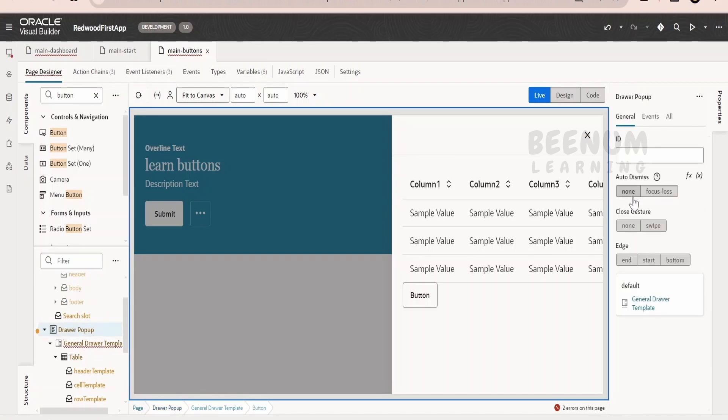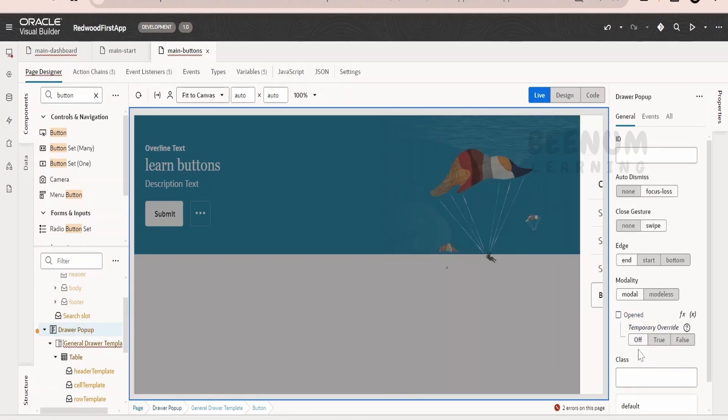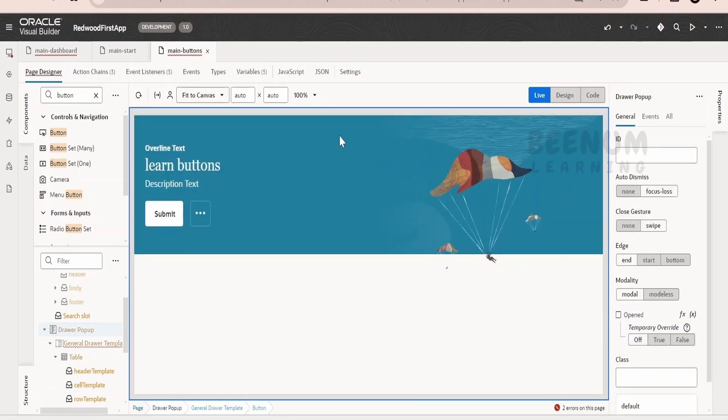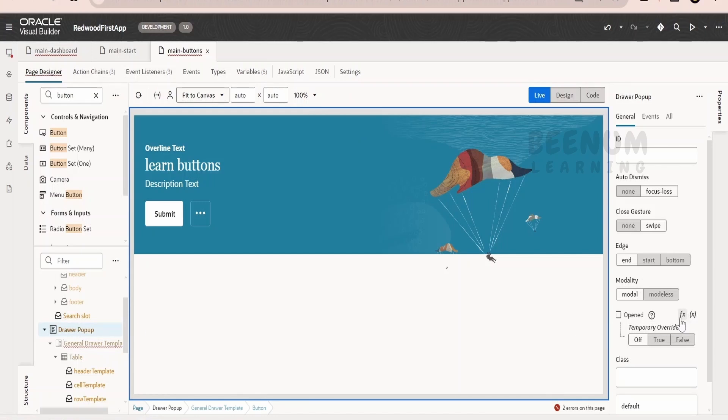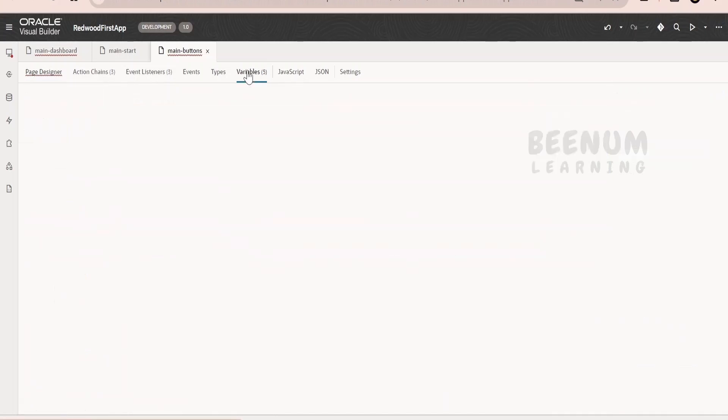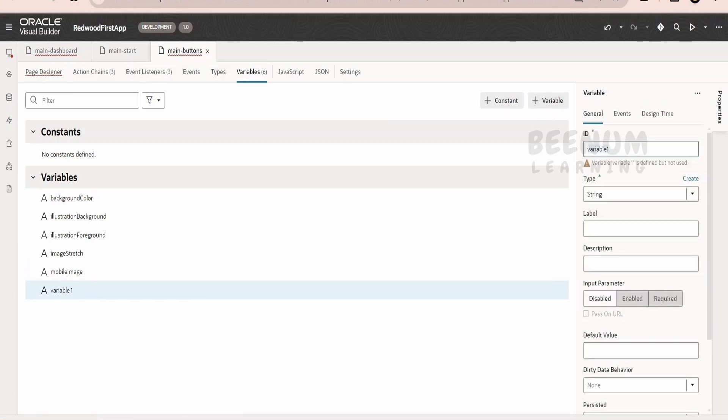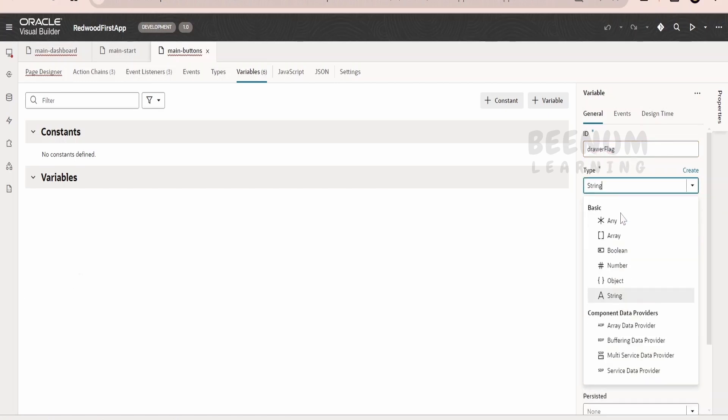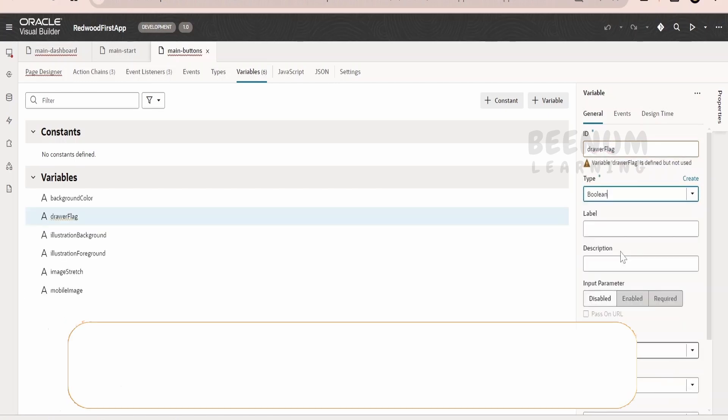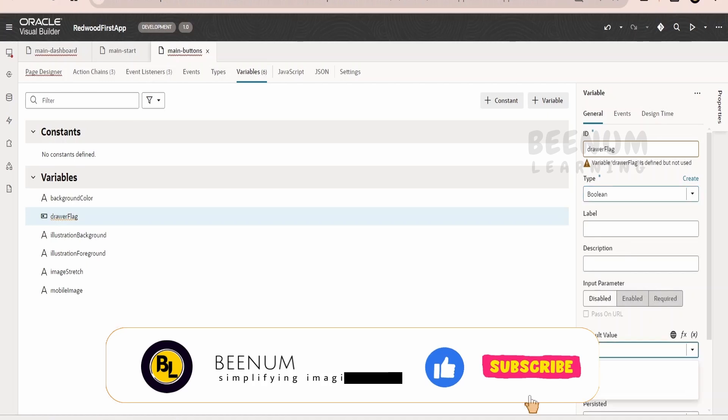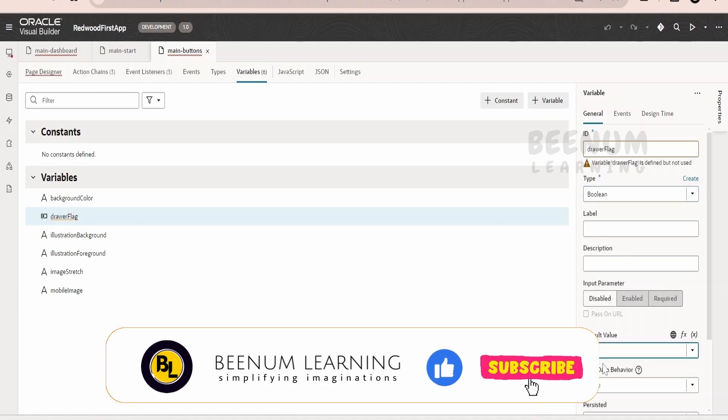Just select this drawer pop-up and we will tell temporarily override off. Now if you closely observe over here, open, we can make it associated with some variable. So what we will do is we will create one boolean variable with the name drawer flag and I will make this as type boolean and default value is false.